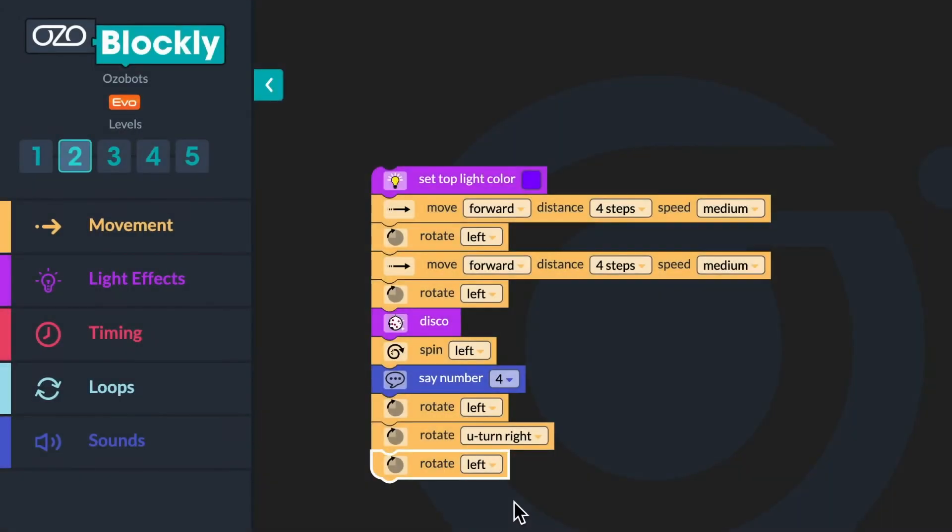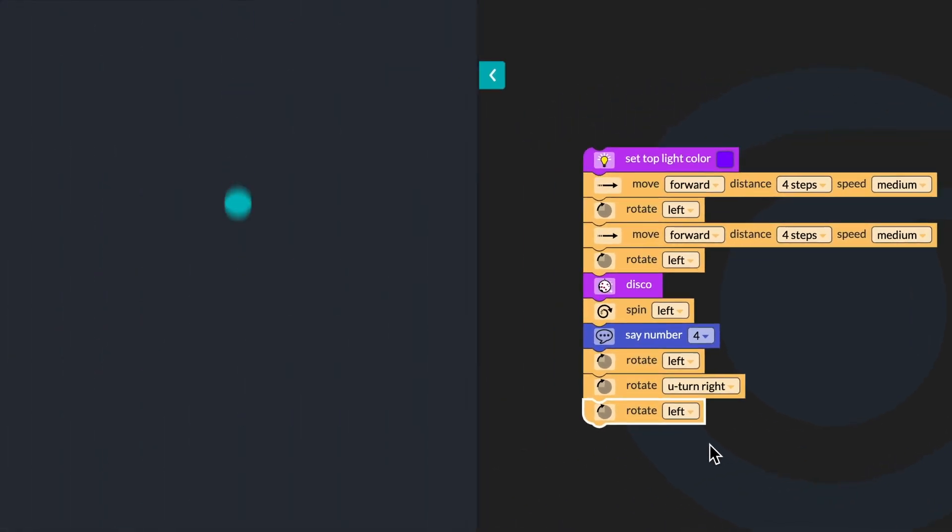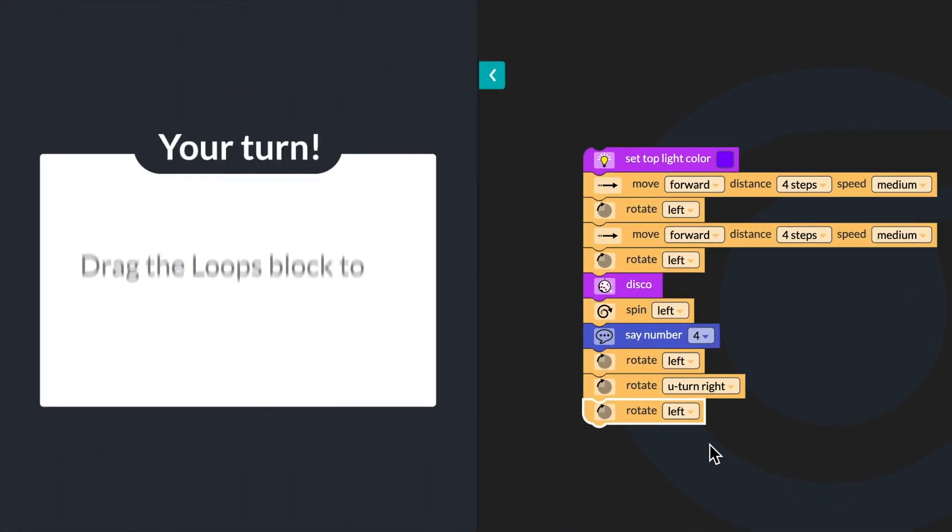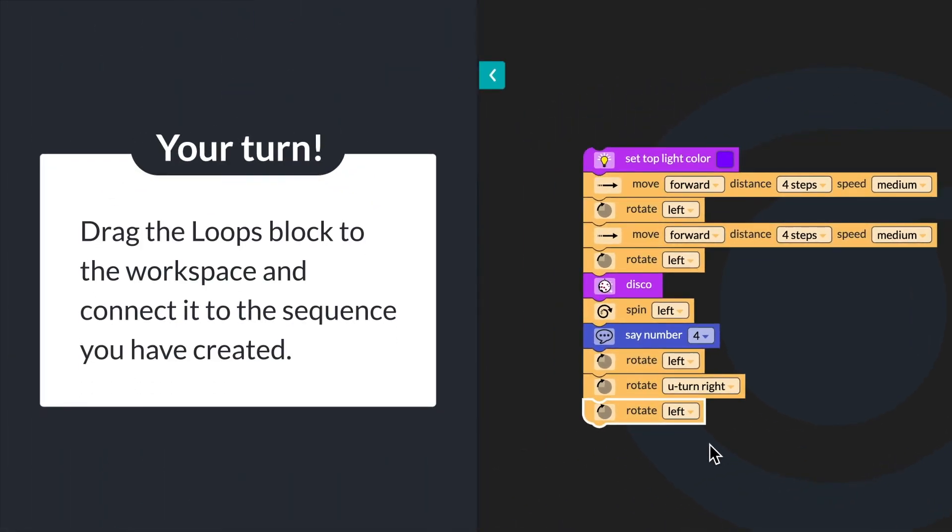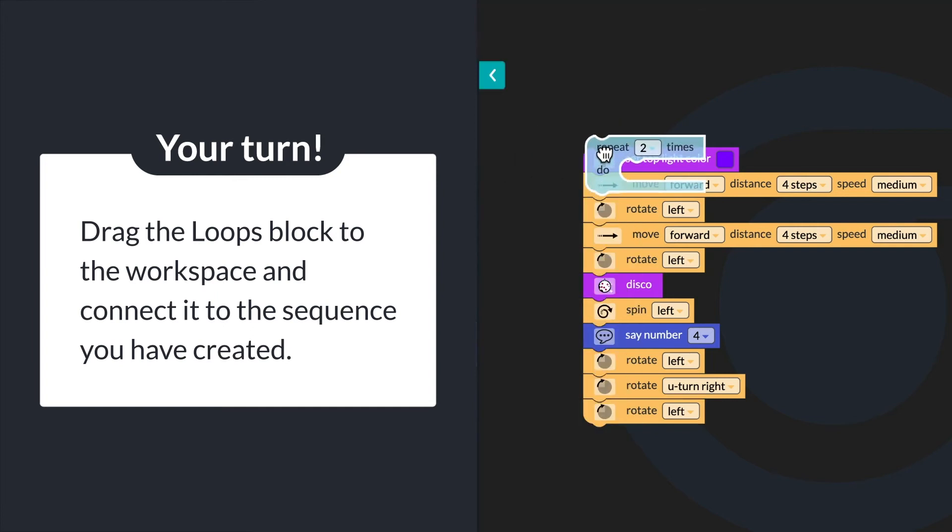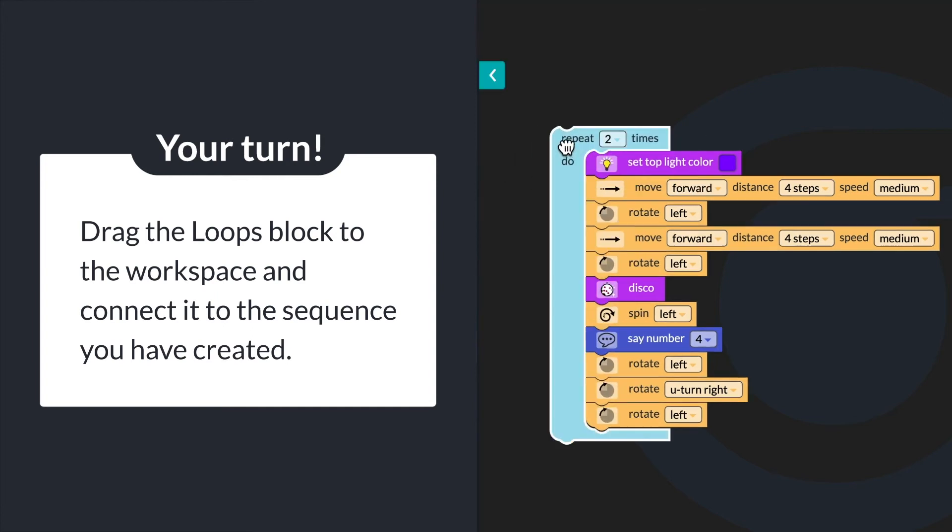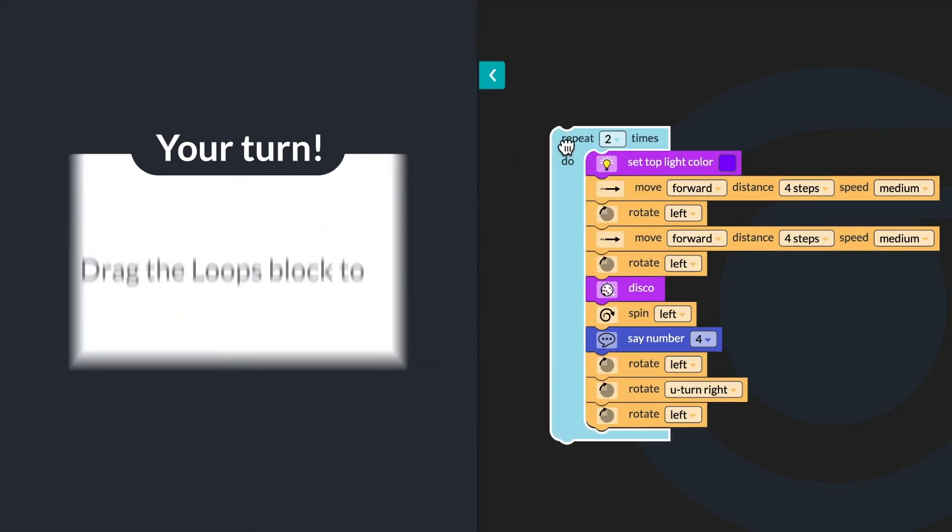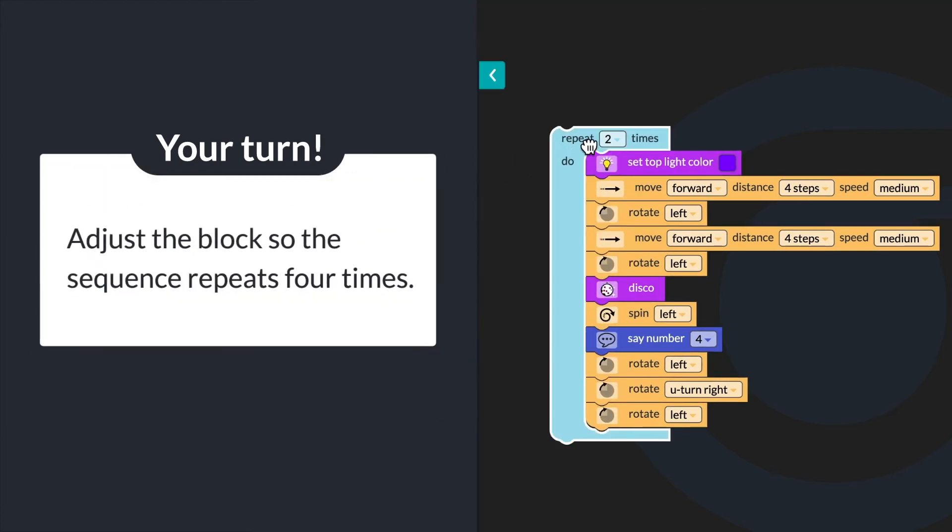Ozobot repeated the stair-stepping movement all the way home, so it needed to repeat the sequence four times to get home. Which block would you use to repeat the entire sequence a certain number of times? Drag the loops block to the workspace and connect it to the sequence you have created. Adjust the block so that the sequence repeats four times.